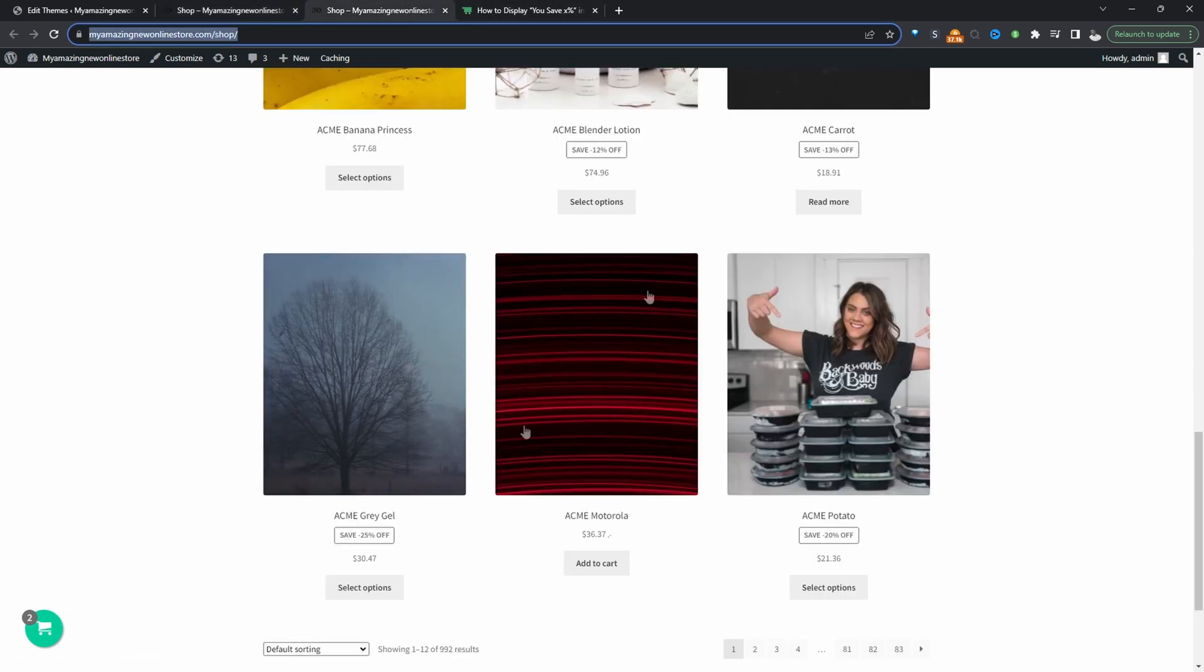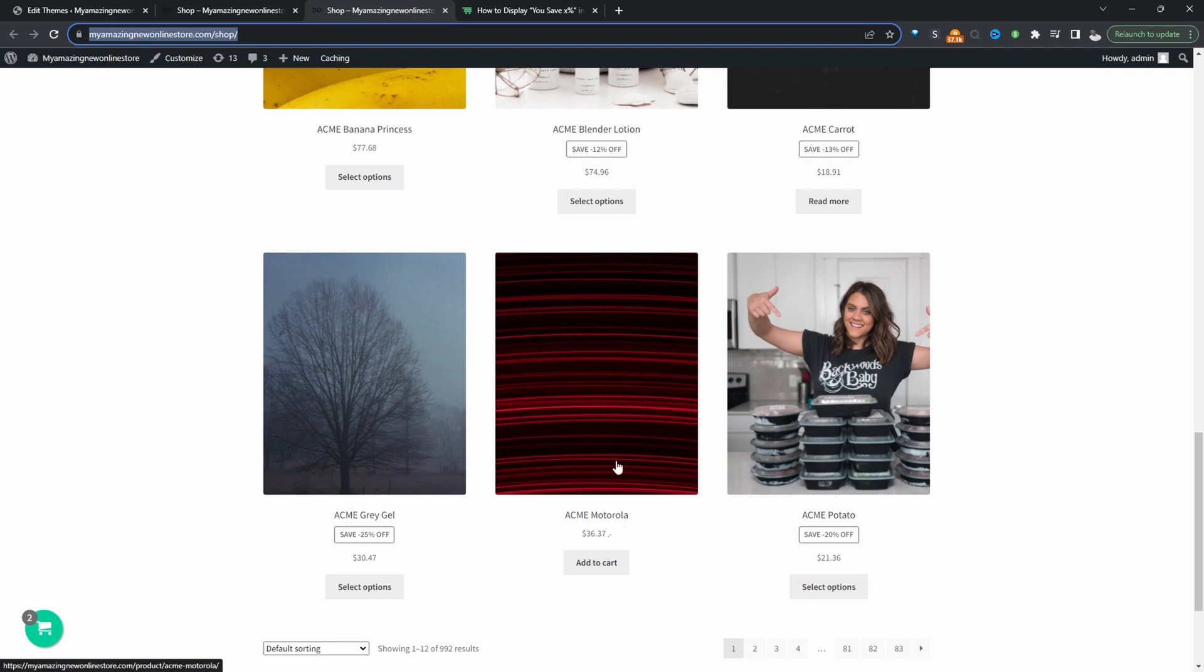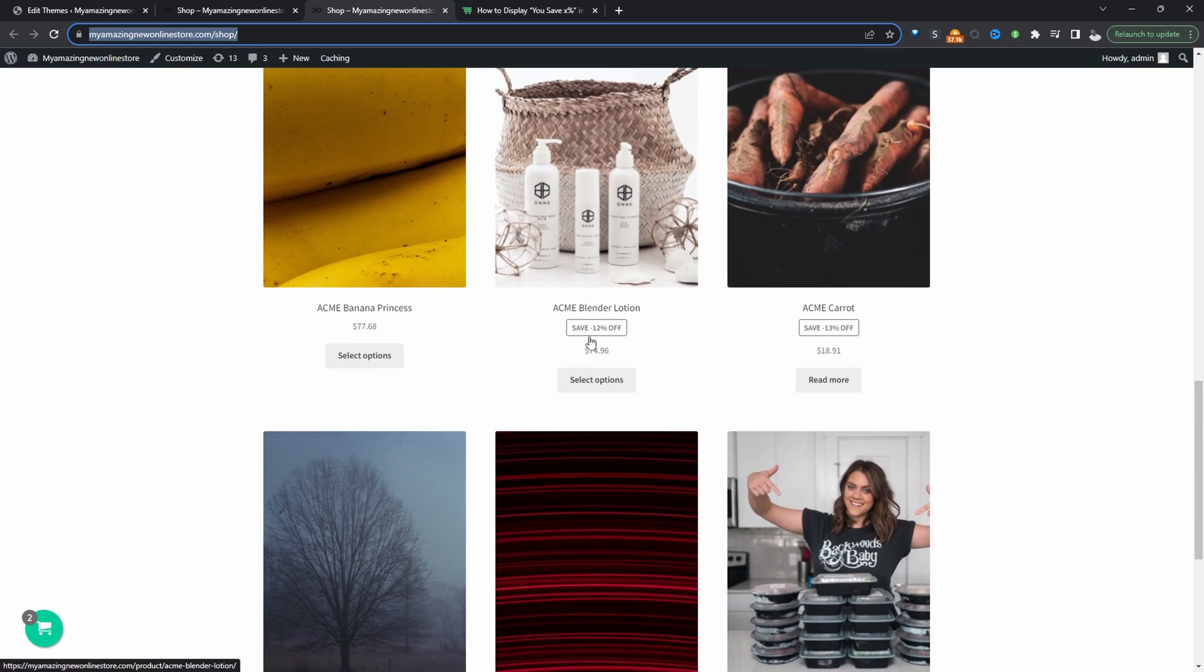For example instead of showing just the sales badge here we're saying that they've saved 12% off and we can customize the wording as well. We're going to achieve this without using a plugin and just adding a simple bit of code to our website.